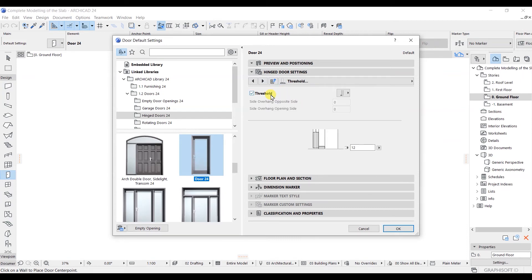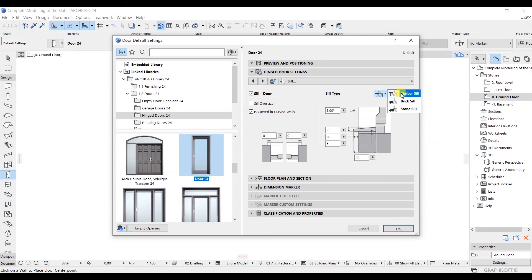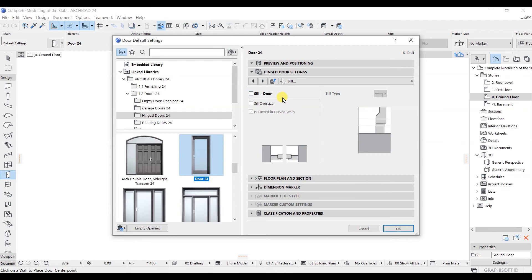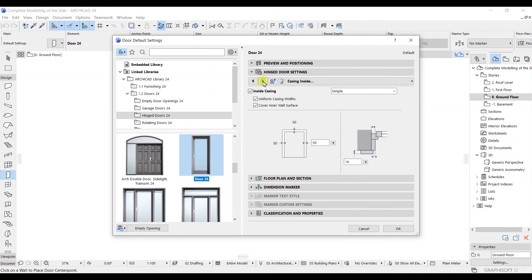If you have a threshold, click on it and put the value. I'll untick this one. Click Next — here you can set a seal. If you have a steel door, you can place the seal and choose the seal type: timber seal, big seal, or stone seal. I don't want to place one, so I'll untick it. Click Next — here is Casing Outside. Click Next for Inside Casing. If you want changes, just put the value.